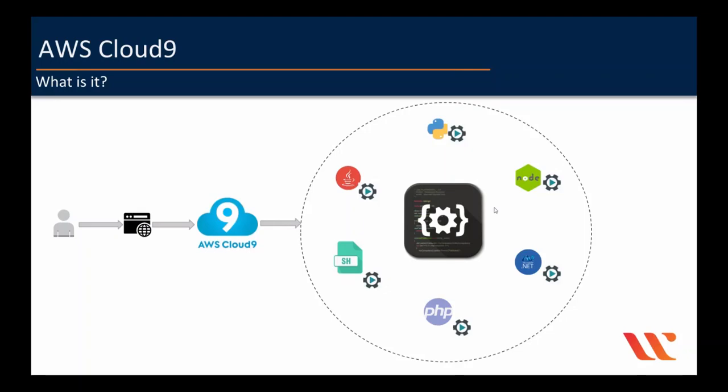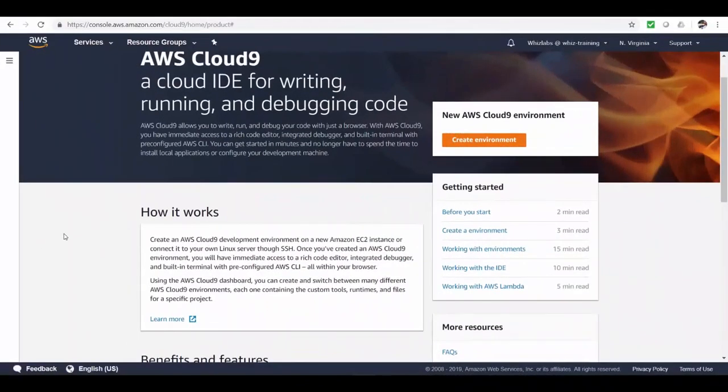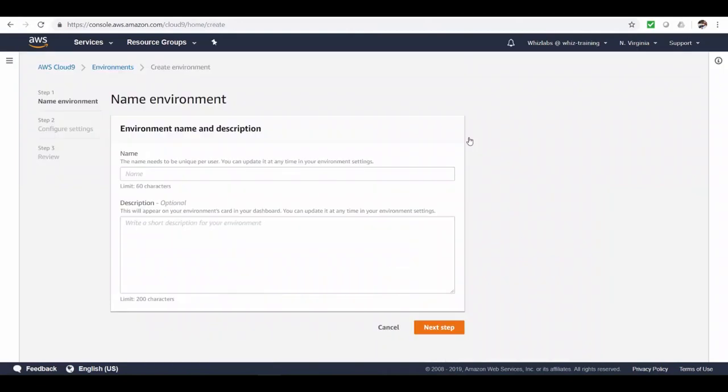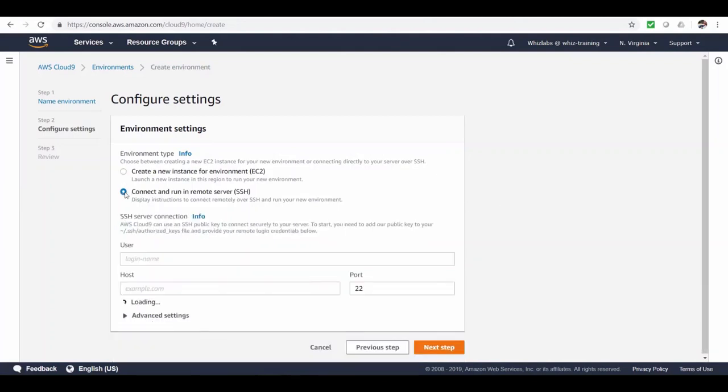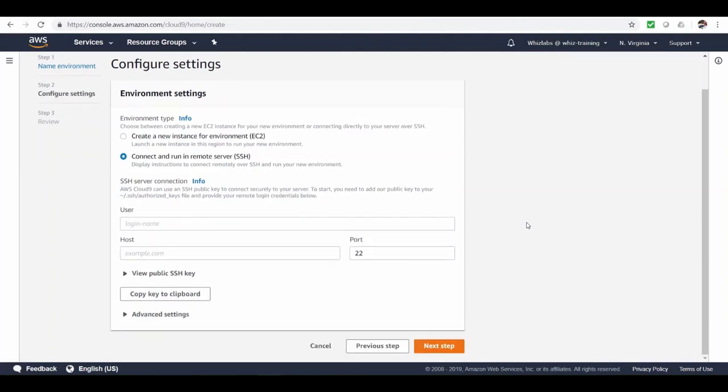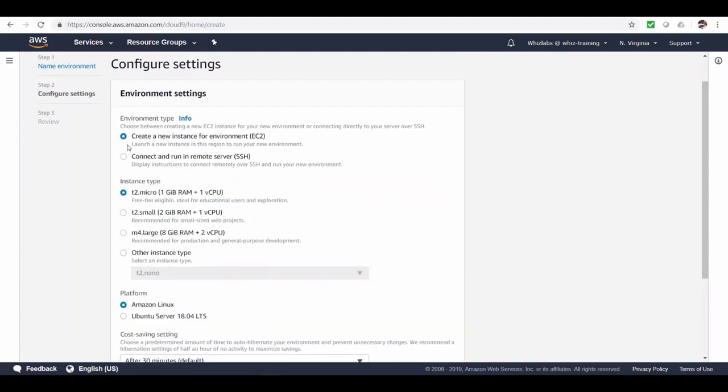Let's jump onto the demo. This is the Cloud9 console. Let's go ahead and create an environment. And let's give it a name. And here is where we can choose the environment on which the IDE runs. You can choose to create an EC2 instance, or you can choose an existing EC2 instance, or even an on-premise instance.